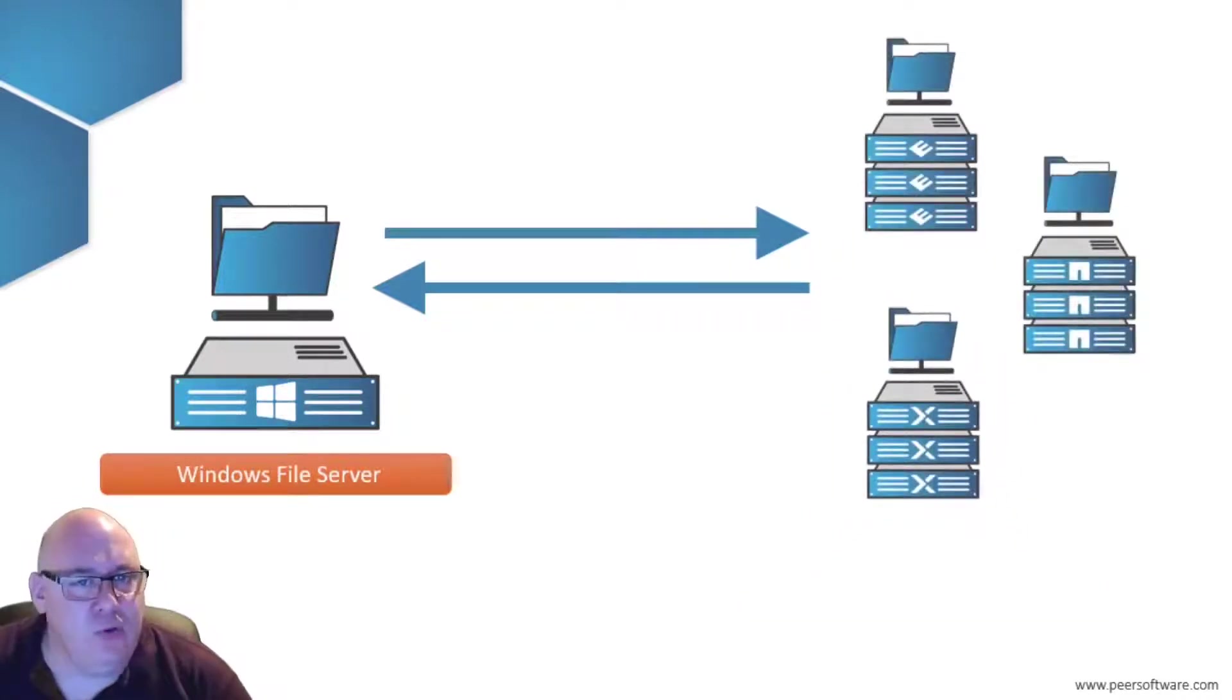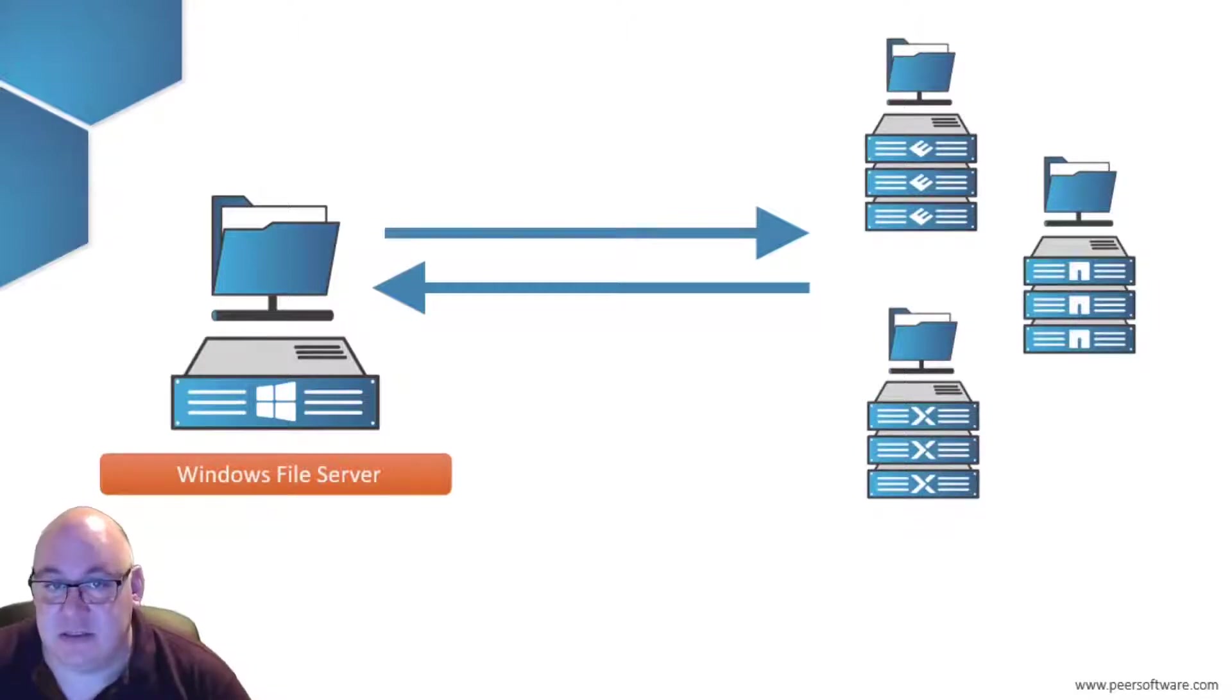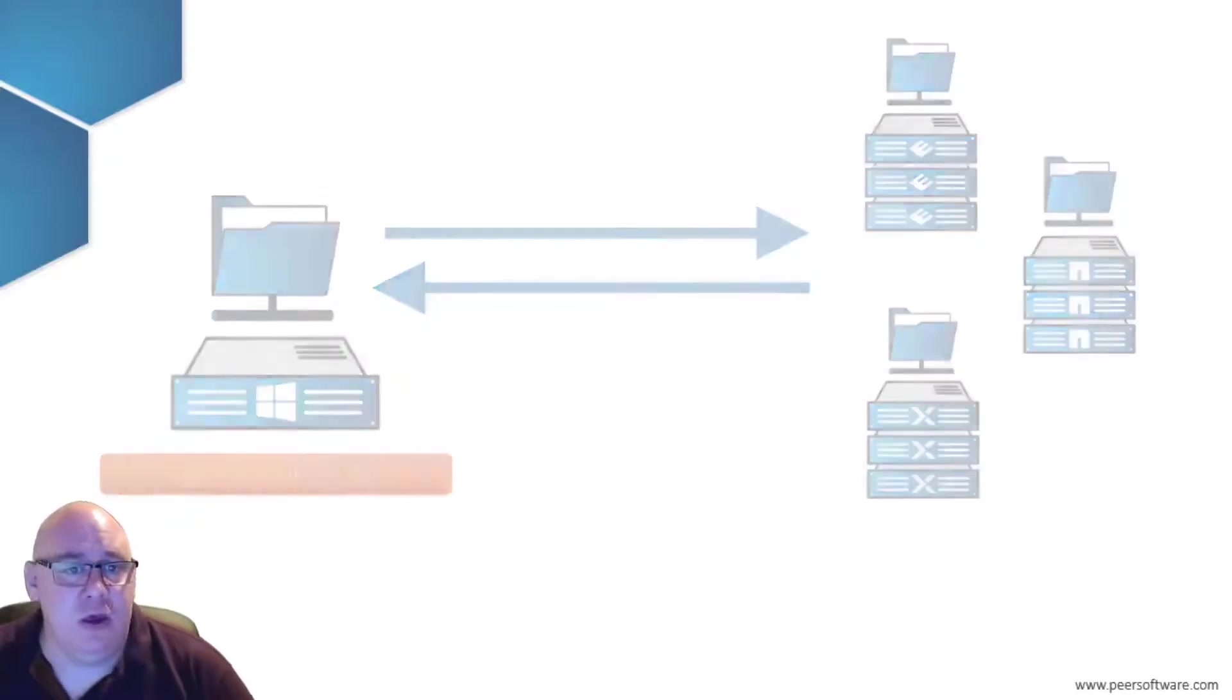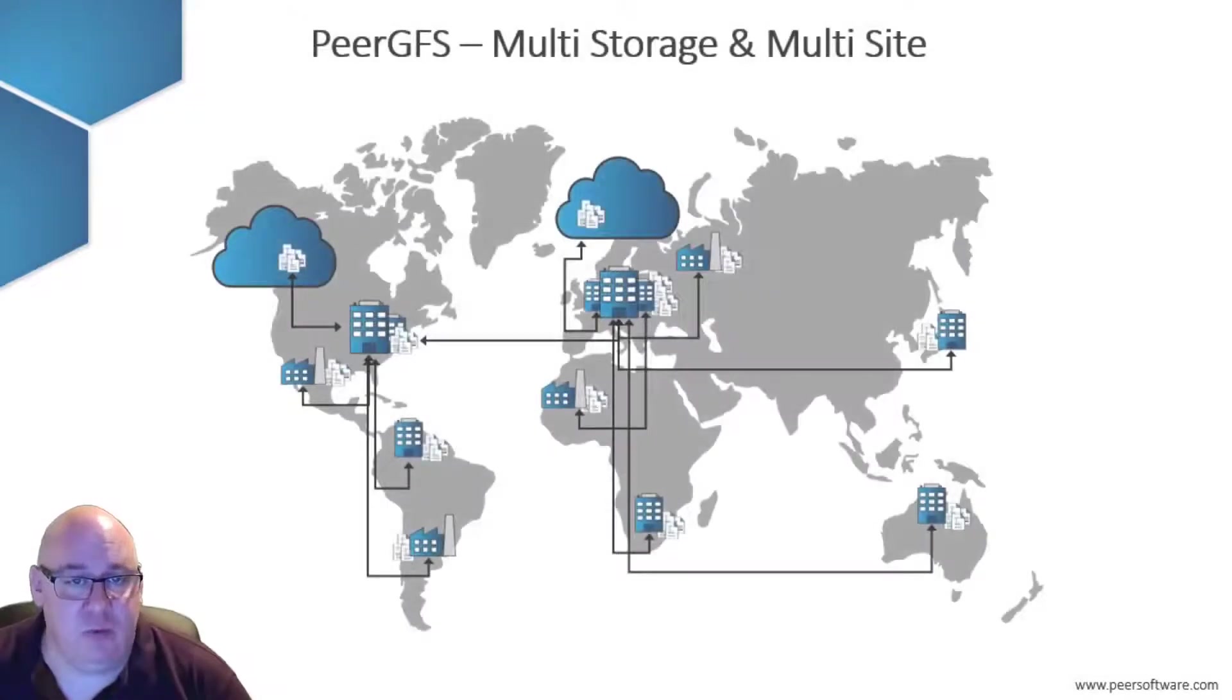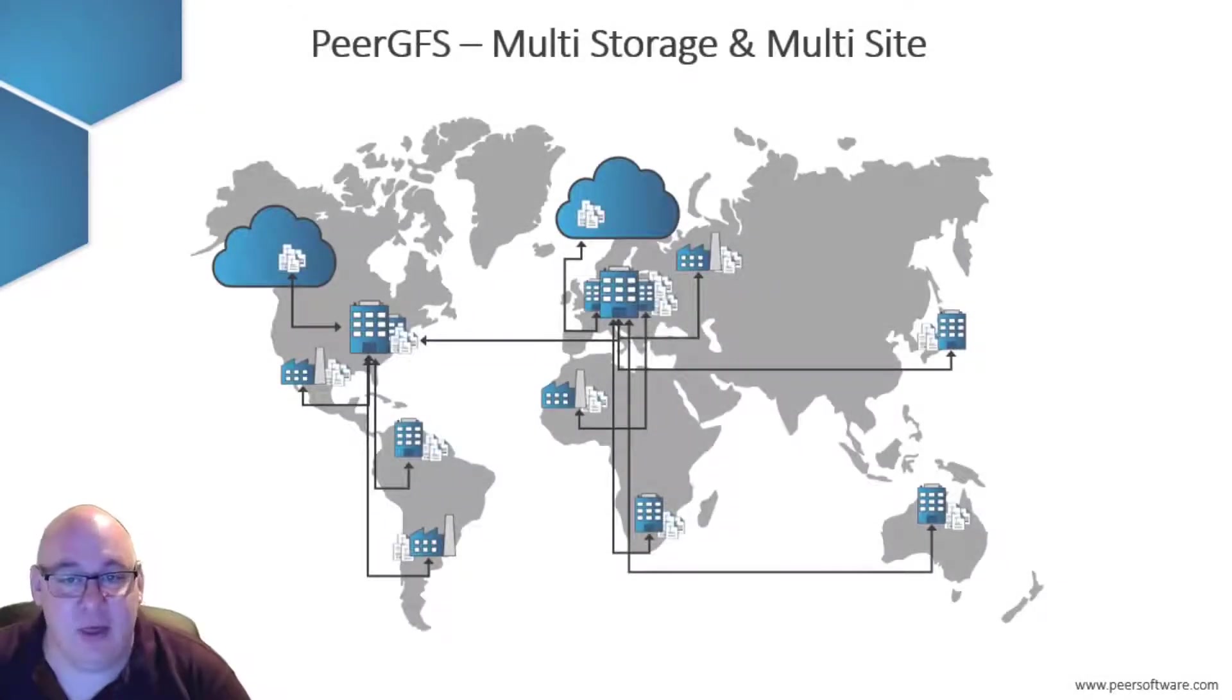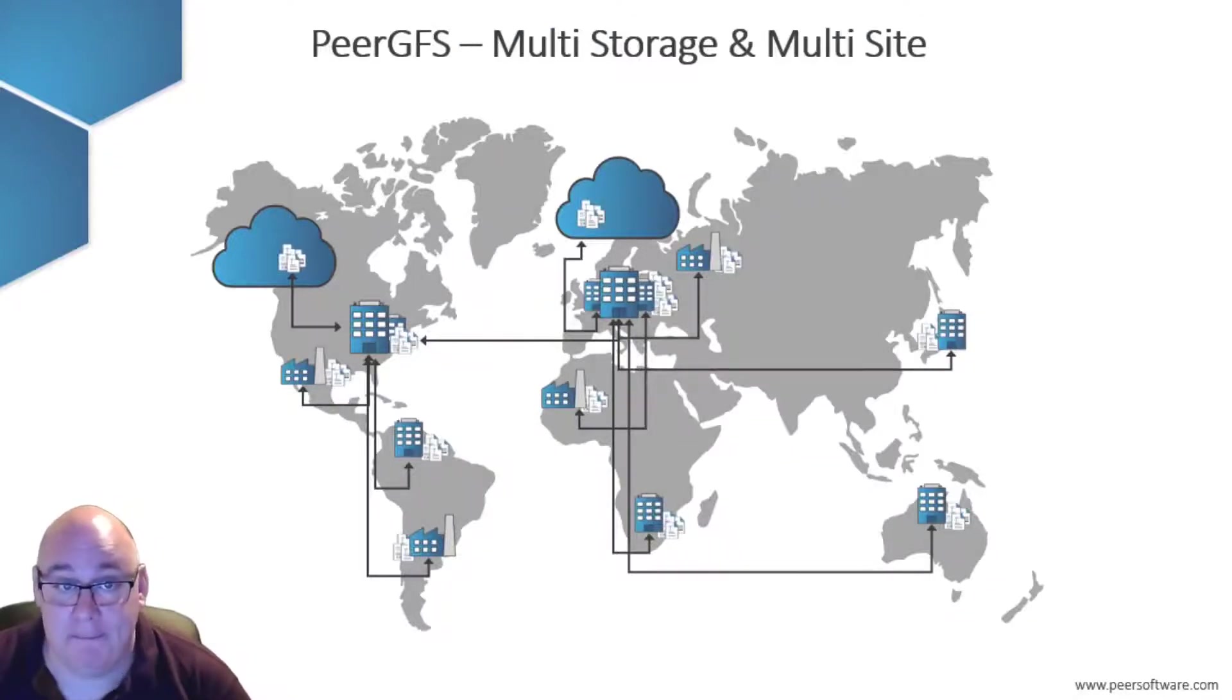Of course, replication and synchronization isn't limited to just two locations. You could have many locations with differing storage platforms all working together and underpinned by the Peer GFS software.